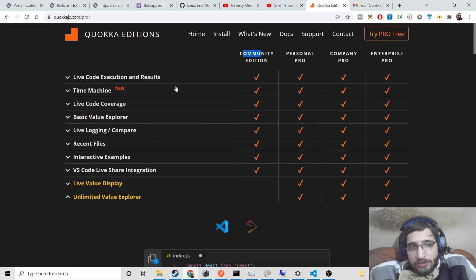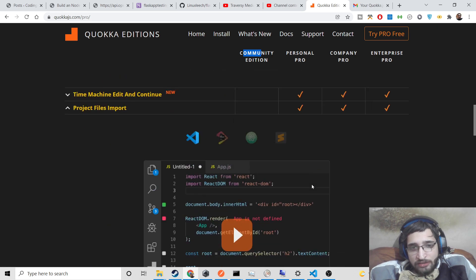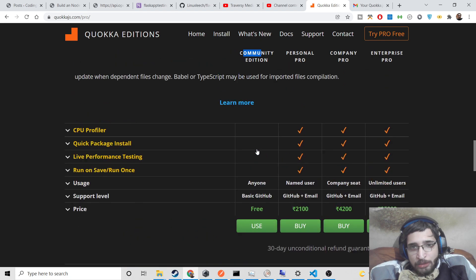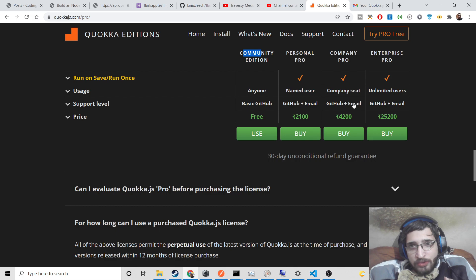This is the Visual Studio Code Text Editor. Here are some of the features: live code execution, time machine, live code coverage, live logging, and live value display. The license is $50 for the unlimited value explorer. The community edition is free for all, and for 12 days you can switch to the pro version.